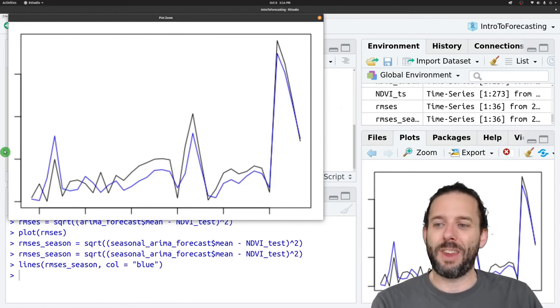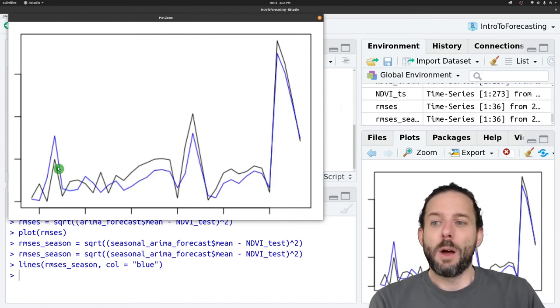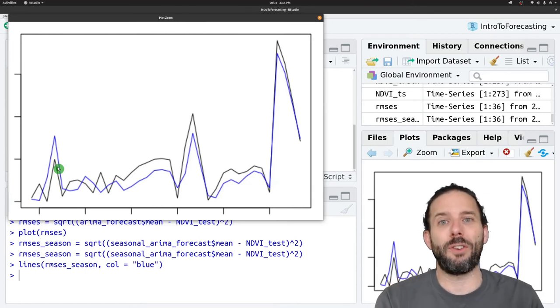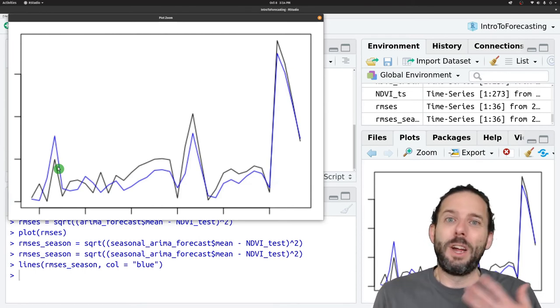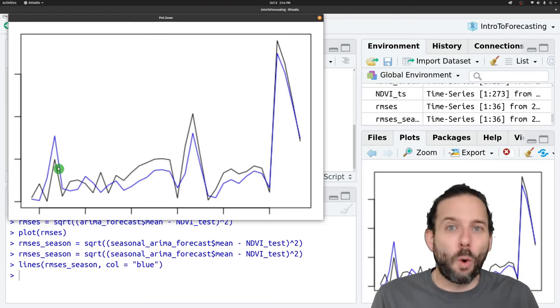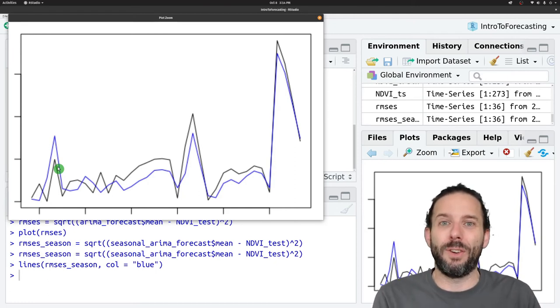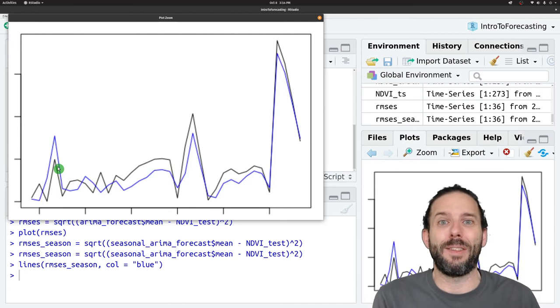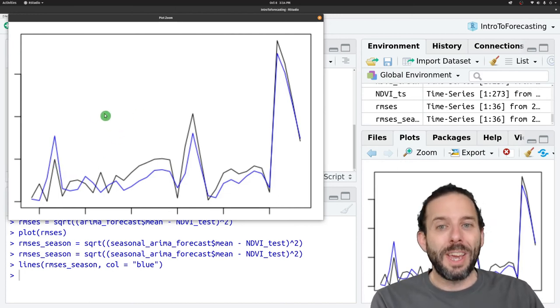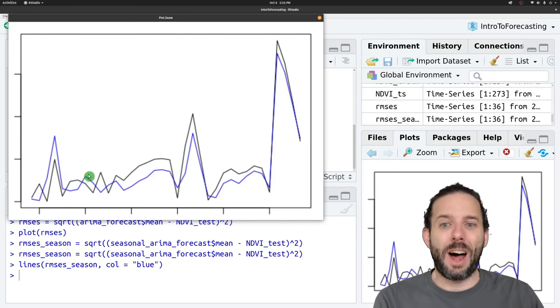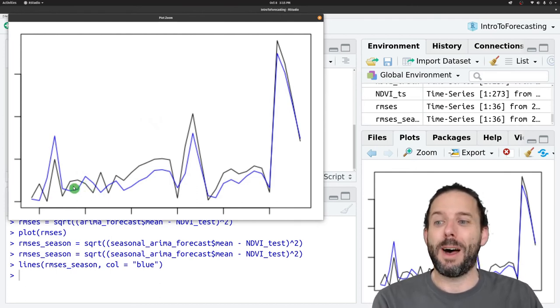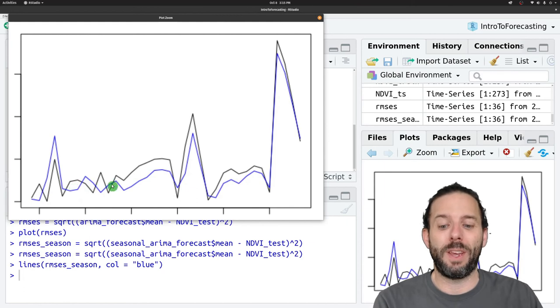This is actually interesting, this difference down here, because we wouldn't expect the seasonal ARIMA model to necessarily do better two, three, four months into the future, because that seasonal signal isn't bringing anything new to the model. Looking at how accuracy declines with forecast horizon can actually be informative about model structure in general.